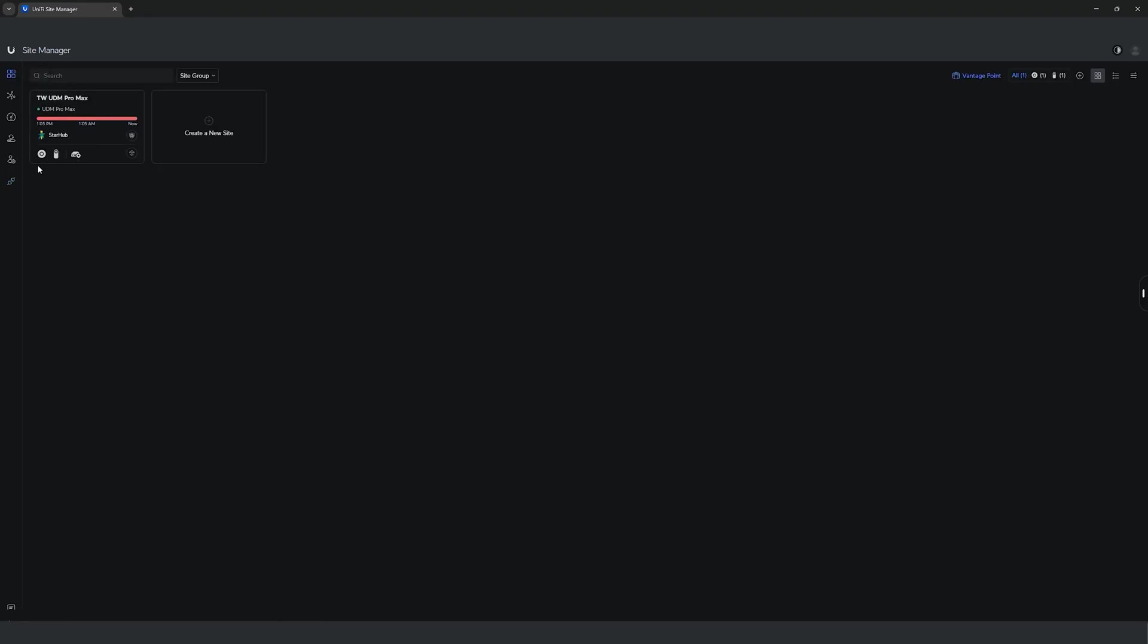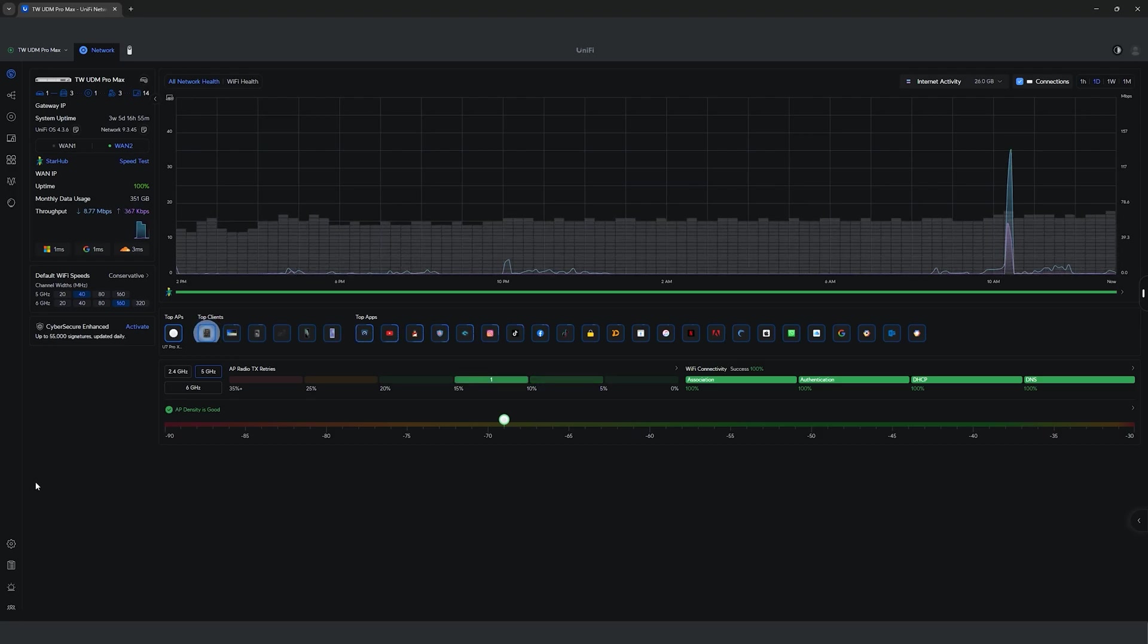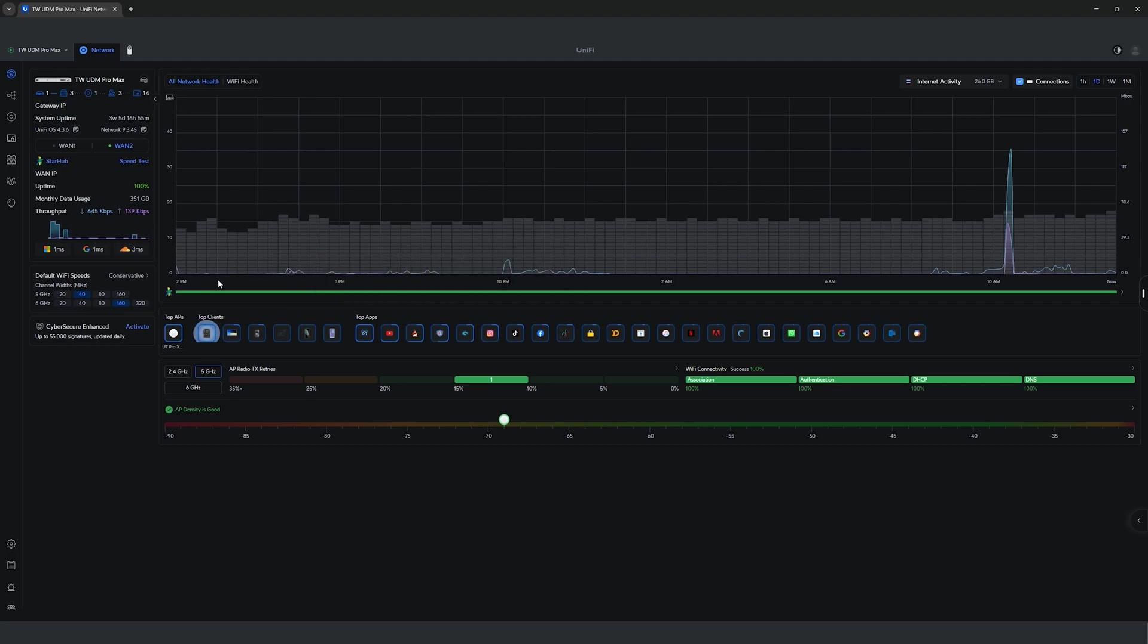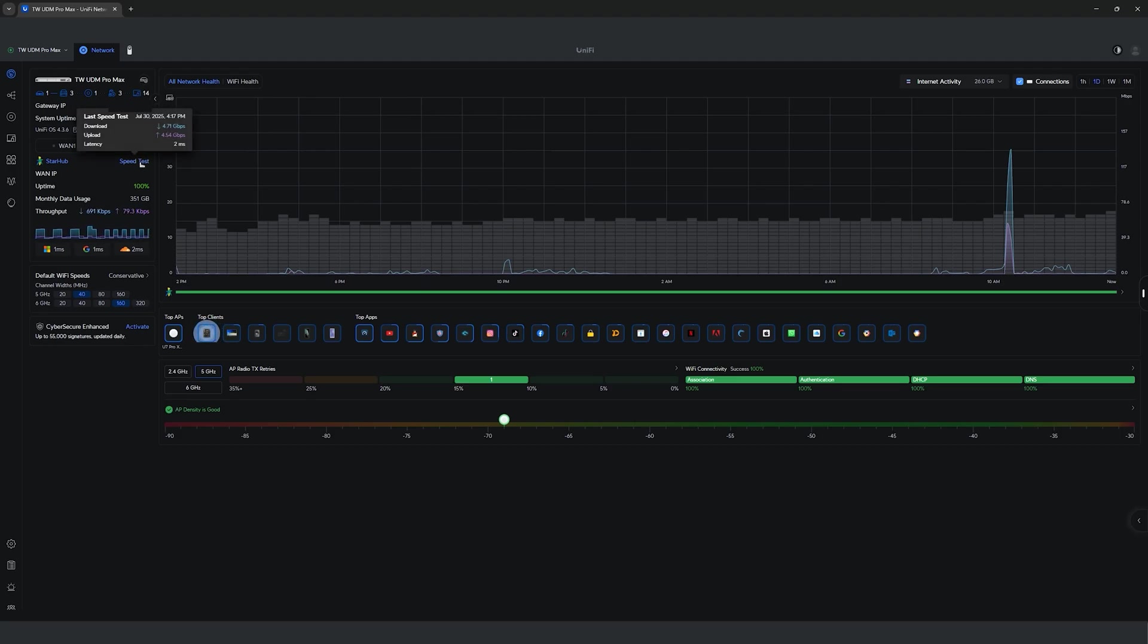We will take a look at the network tab first before moving into the protect and console tabs. In here, you will see a lot of information ranging from your gateway IP, which I have censored out, your system uptime, system and network version, uptime, monthly data usage, live network throughput, top clients using your network, top apps visited and your access point density.